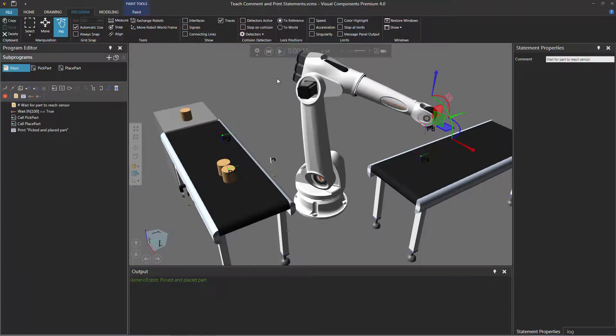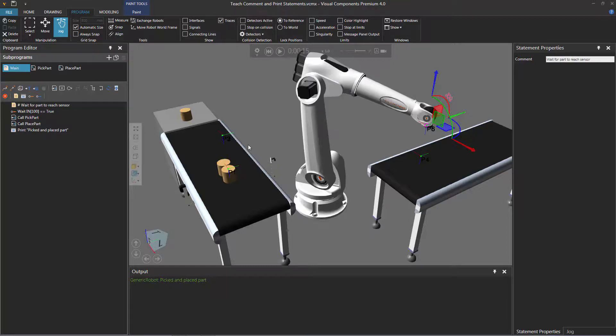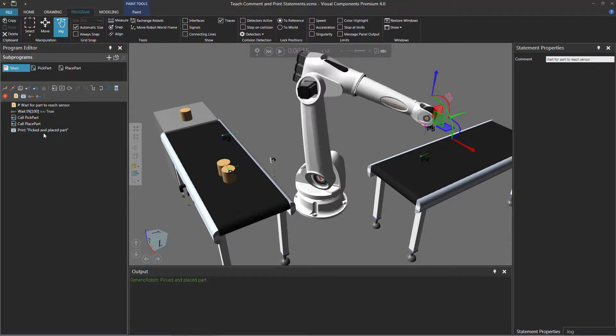So let's stop the simulation, and what if we were to add more sensors and more conveyors and more robots to this layout? It might get a little bit more complicated, so we might need to add more comments to our robot program, print more feedback, but it all depends on you and how far you want to take this layout and make it more advanced.